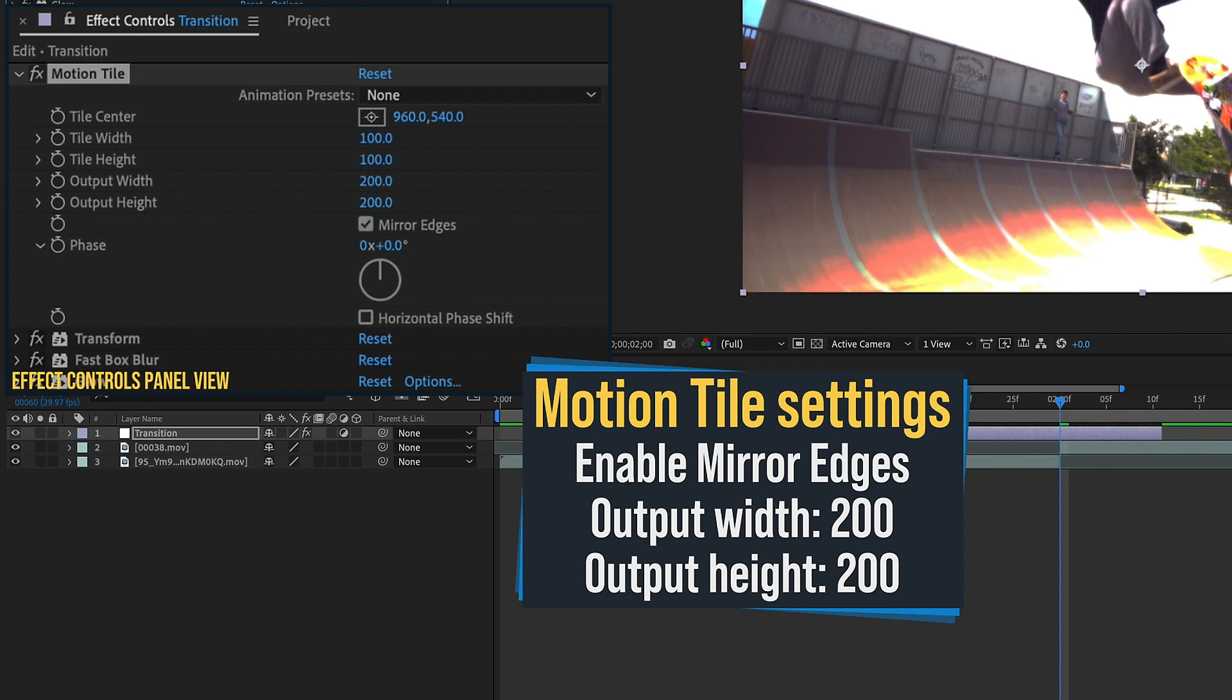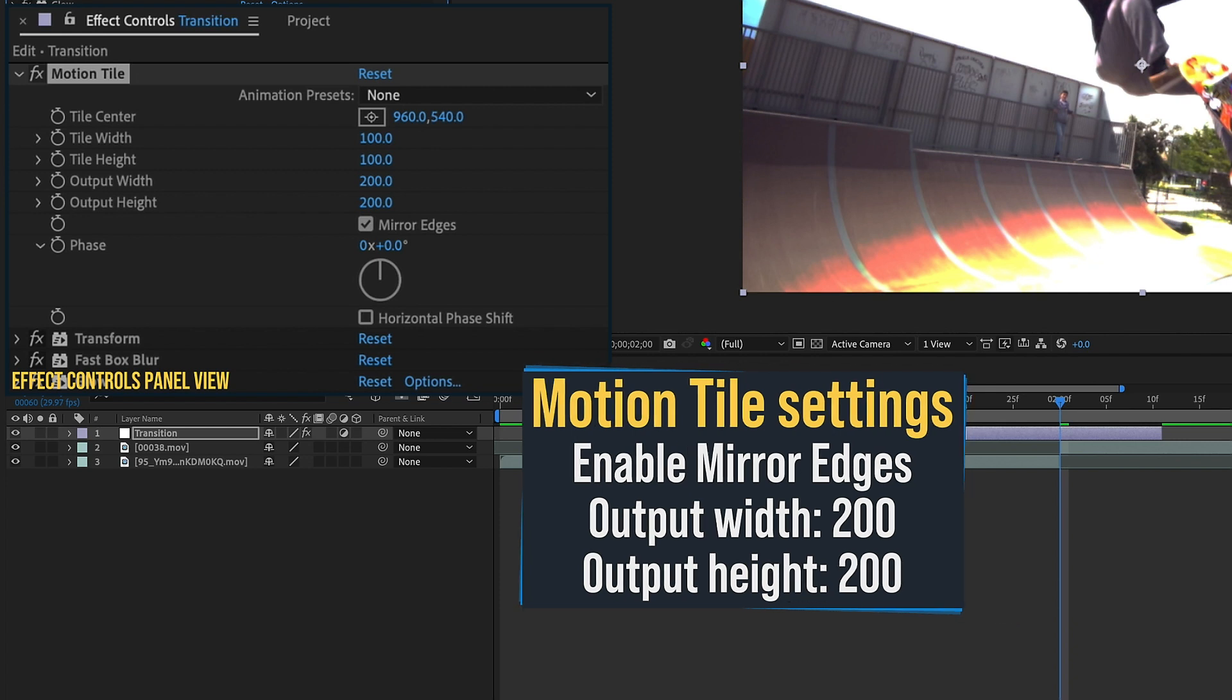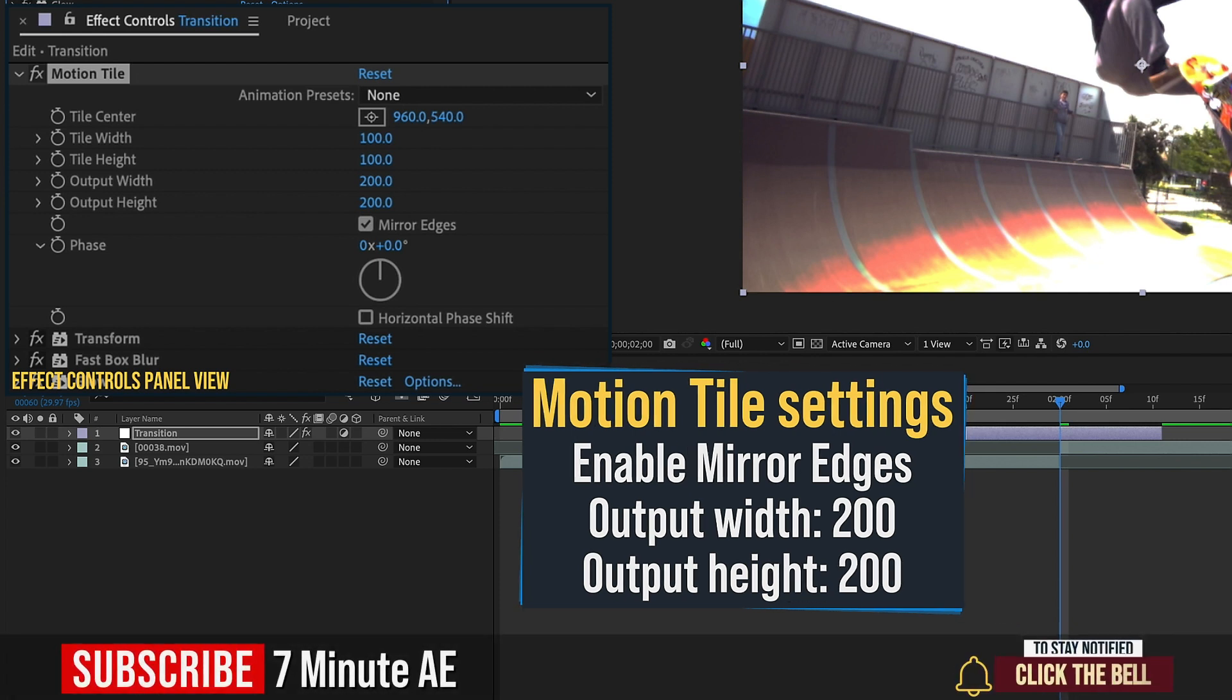The reason why I want to change this to 200 is because we need both our width and our height to be doubled our clip. So these video clips are 1920 by 1080, but we need to expand our output width double the length of that size and our height double the height of that size.